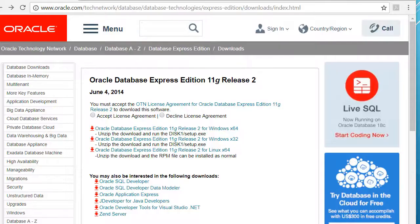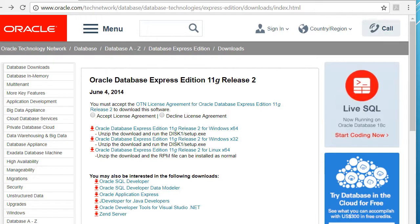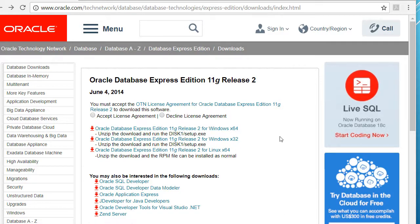You can go to the Oracle website, you will have to create an account, and you will download the Oracle XE if you don't already have it installed.